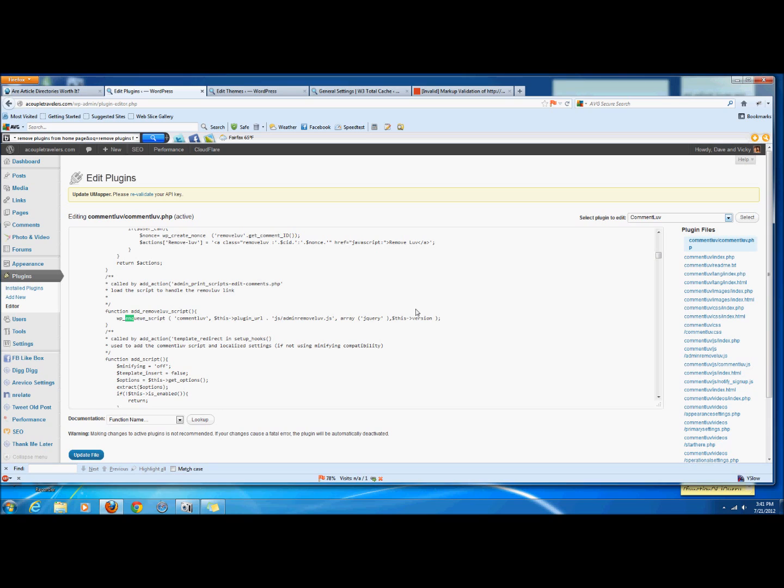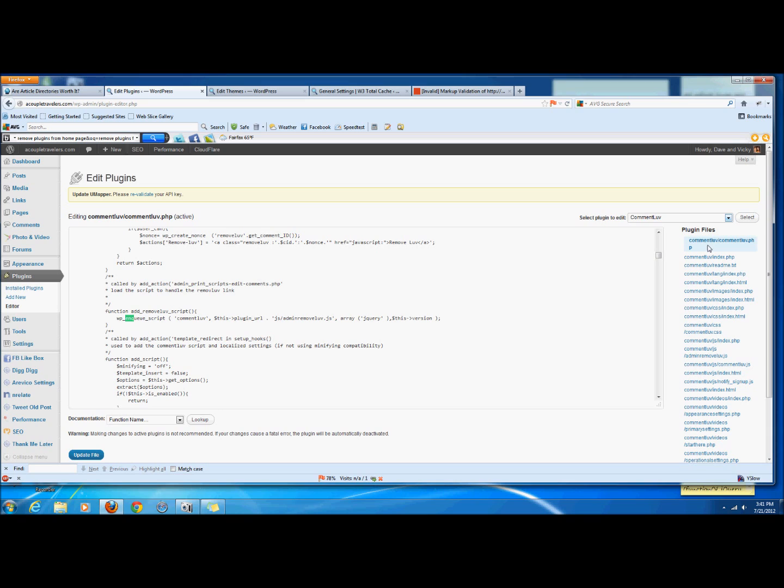Now what you need to figure out is you need to figure out how the script or the style is being loaded. Most of the time, 90% of the time this is going to be in the .php file, it'll probably be one of the first ones. It's definitely going to end in .php because that's where you load scripts like .js and .css.